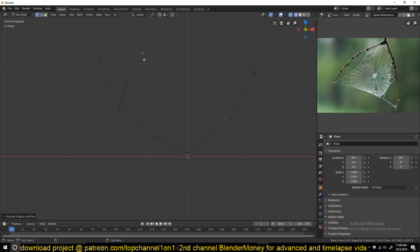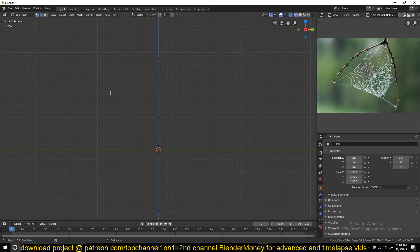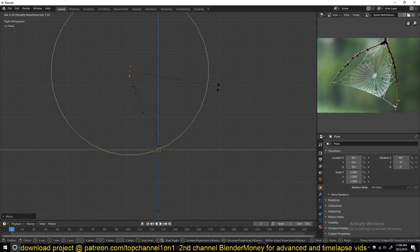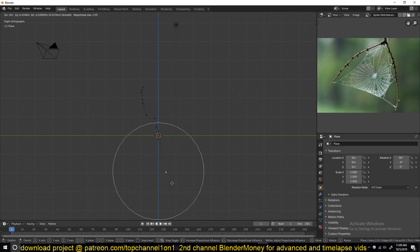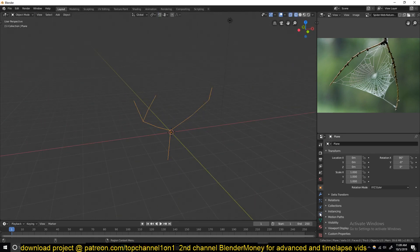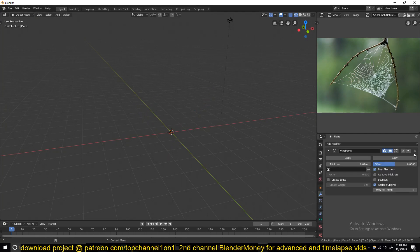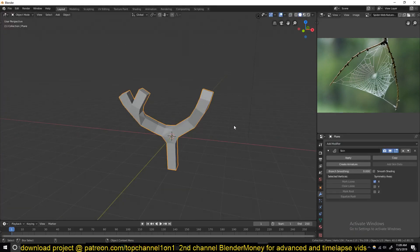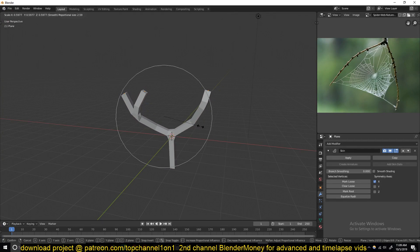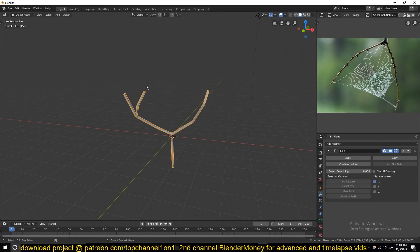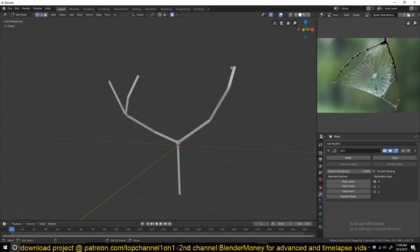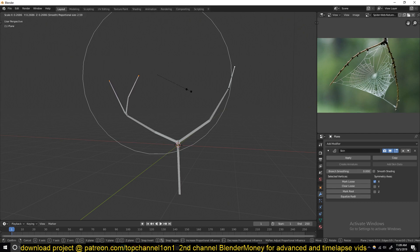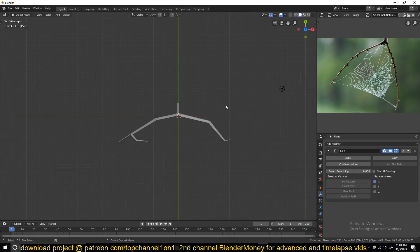We can add a few details in like that, going to this side as well. Turn on proportional editing, have this segmented, and drag them on this side. Okay, this is going to be our stick, and now we can add a skin modifier. In edit mode, Ctrl+A will shrink the width. We want the tips to be a bit thinner — again Ctrl+A to do that. So this is our stick.